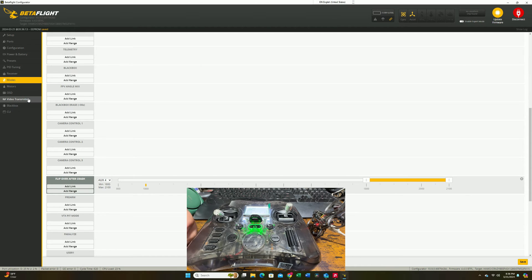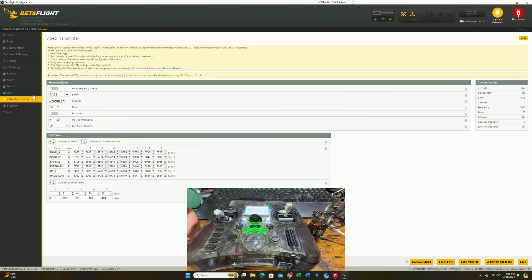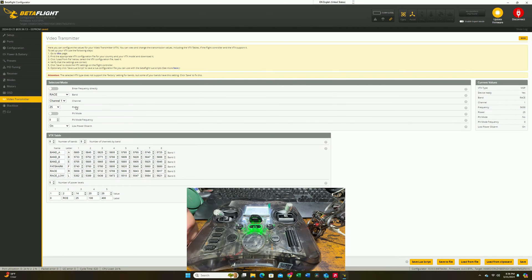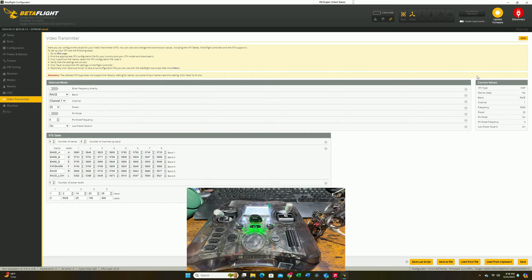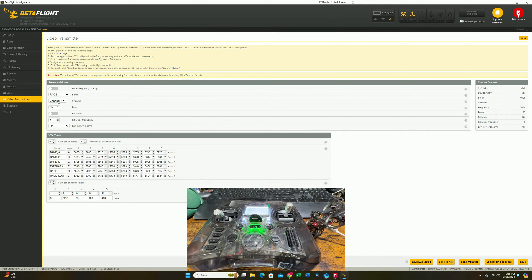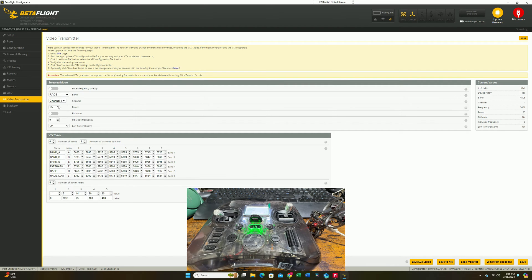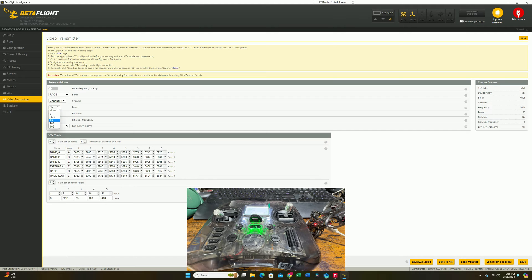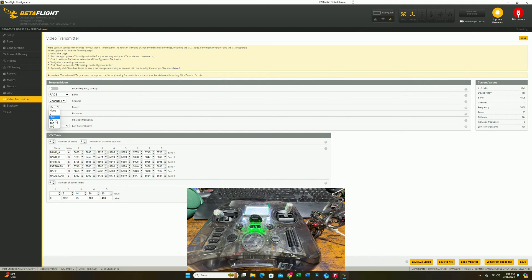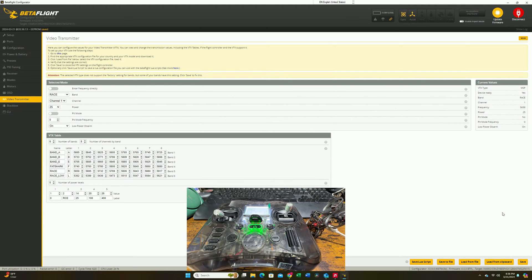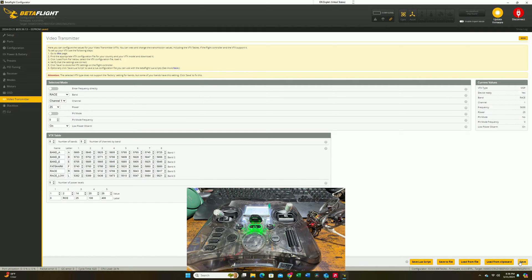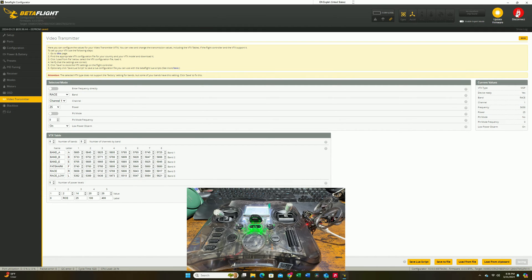Next, let's go to our video transmitter just to see what channel it's currently set up. By default, this is going to be race band channel number one, which means if you have analog goggles, this is the channel you want to select on your goggles for it to work. By default, the default setting will bring the power to 400. I bring it down to 25, so the VTX doesn't overheat that quickly since I'm flying indoors right now. Once we're done, hit save and then disconnect.